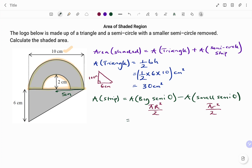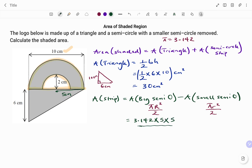For this question, I'm going to use pi equals 3.142. So therefore, the area of the big semicircle will be 3.142 times radius squared — that's 5 times 5 — all divided by 2, minus the area of the small semicircle.